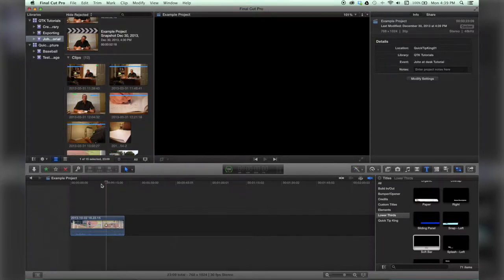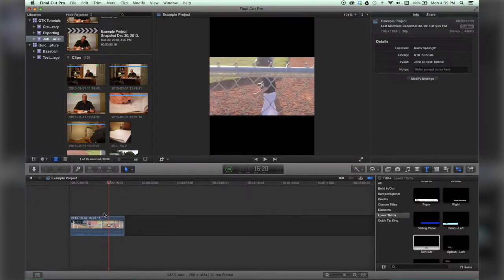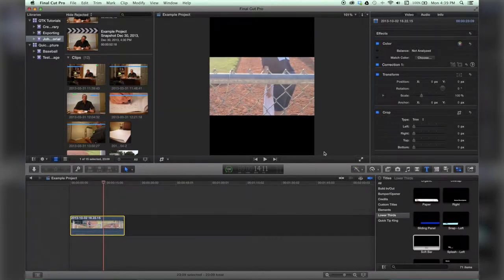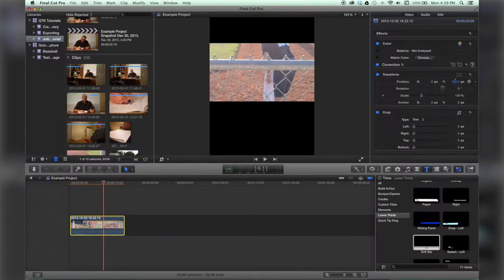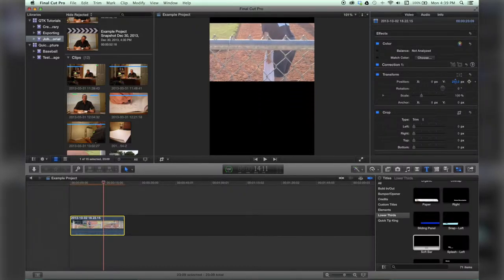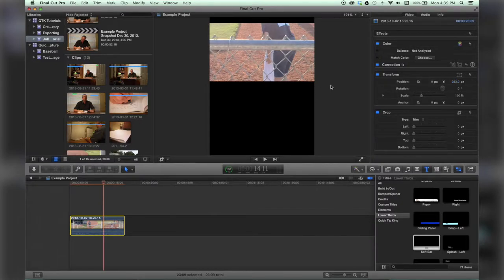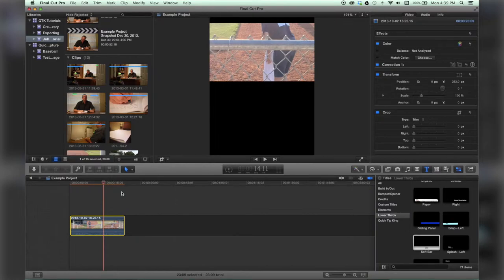I hit modify and then now my video is in that format and I can set it up to be ready for an iPad and it is as simple as that. Check out QuickTipKing.com for more tutorials.